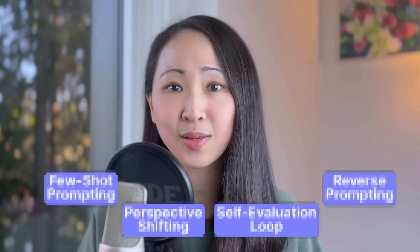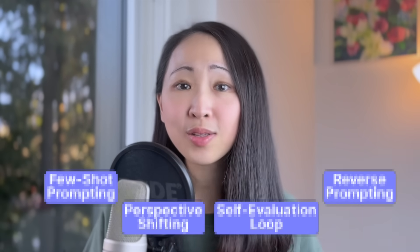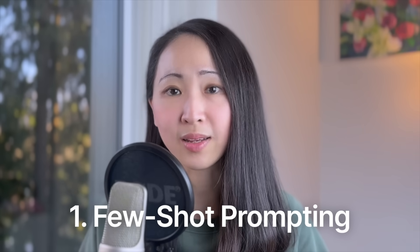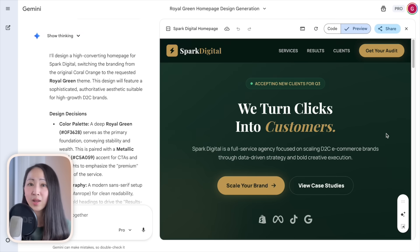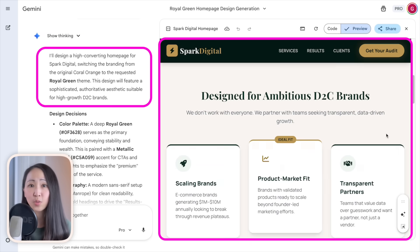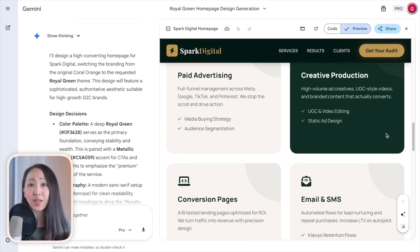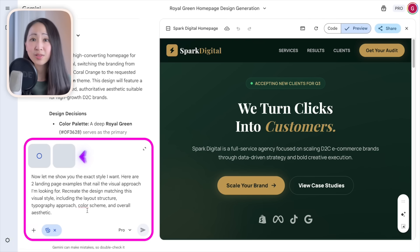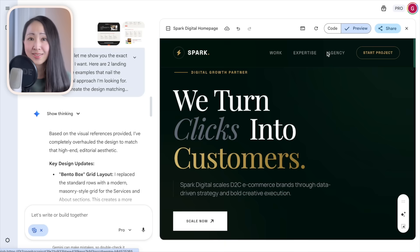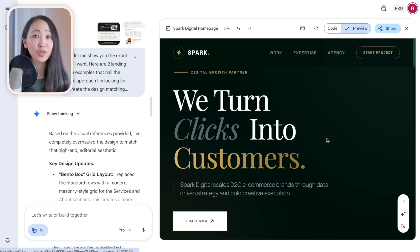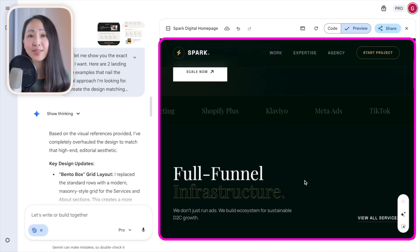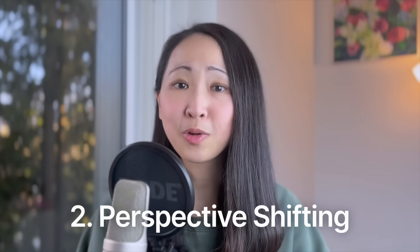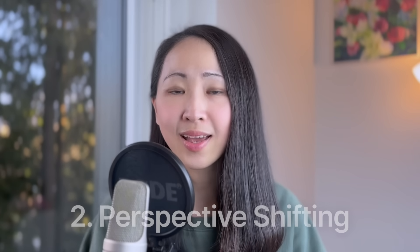Here are four more techniques that are my favorites, applying to all sorts of tasks. Technique one: few-shot prompting — giving examples. When I ask Gemini to build a landing page with just a copy brief, it creates something decent but standard. But when I give it two style screenshot examples, the output transforms dramatically, capturing the exact premium aesthetic I want.